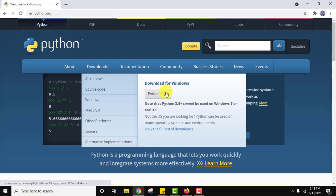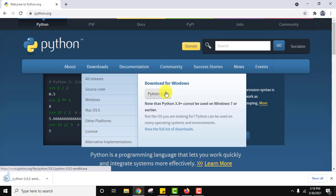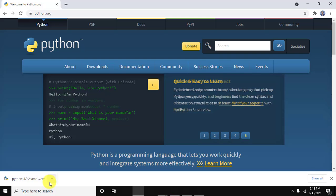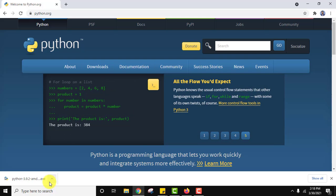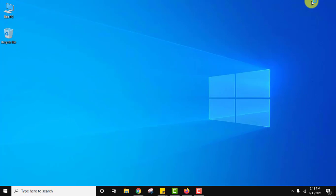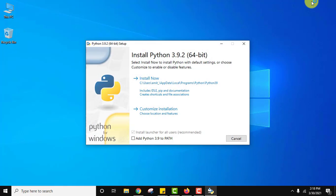While installing Python we will also install pip. So here in Python 3.9.2 downloaded exe file. Now we will double click on it.